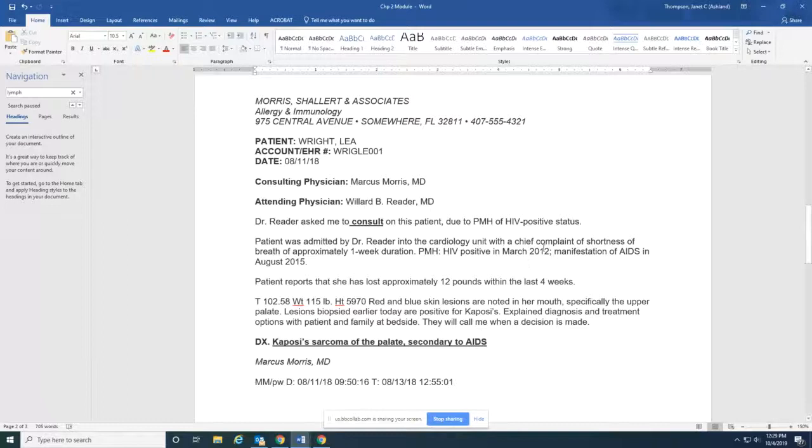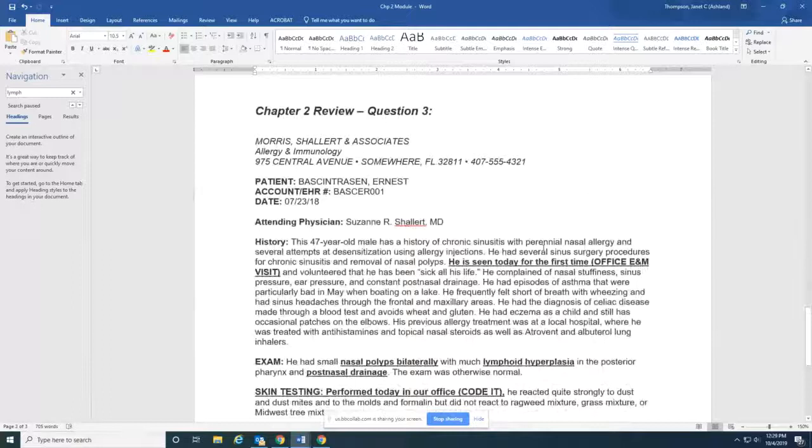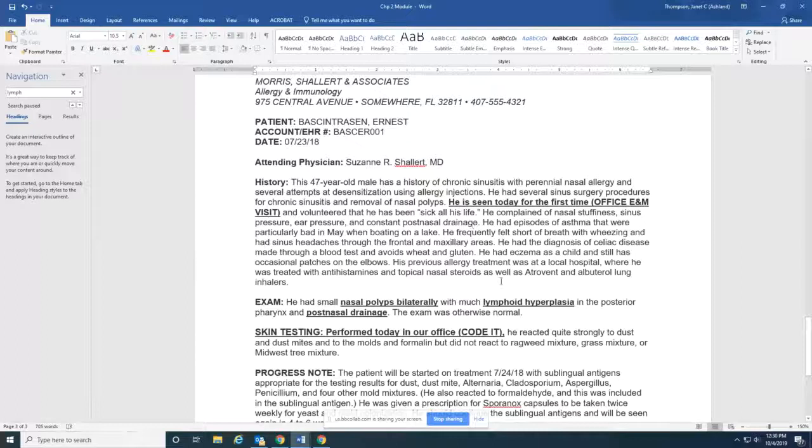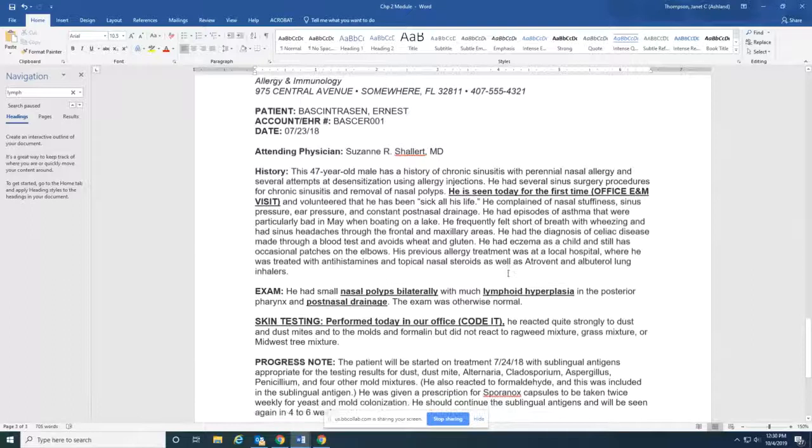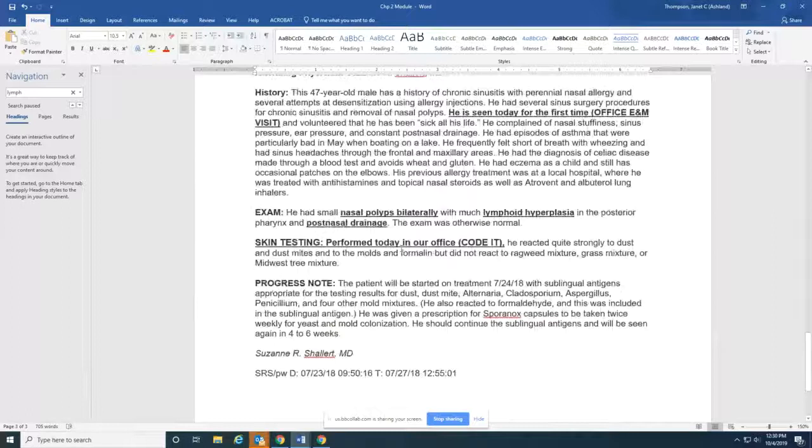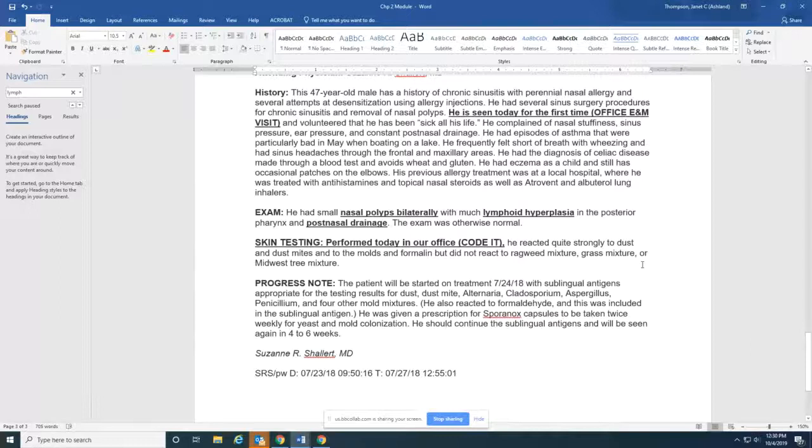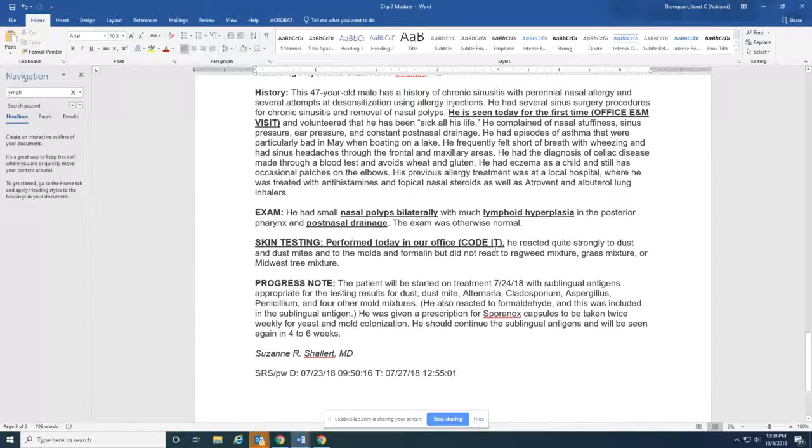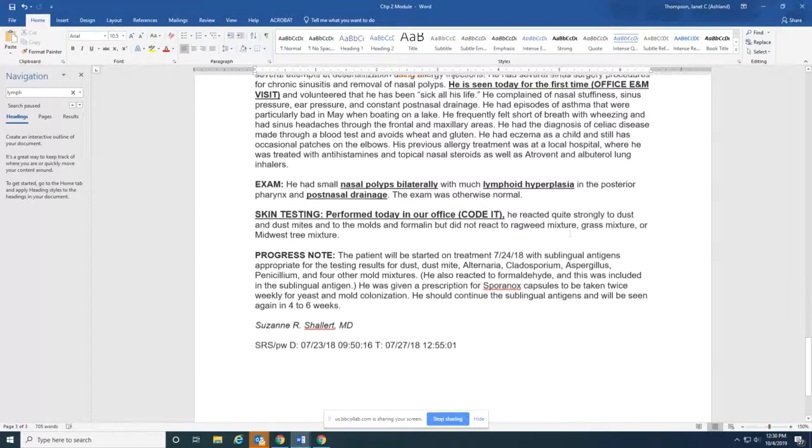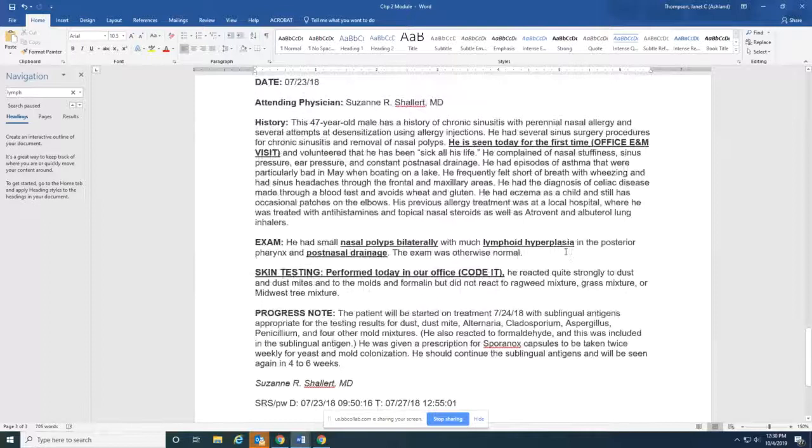It's not too hard one to code. And question 3 of the chapter 2 review is a patient. Okay, I've highlighted here he is seen today for the first time. So that's an office E&M visit for a new patient. And this one was pretty confusing. It didn't have a straightforward diagnosis. So I highlighted what you're going to code the diagnosis from. So he had nasal polyps. That's one diagnosis. He had a lymphoid hyperplasia. That's a second diagnosis. And he had post-nasal drainage. So those are the diagnoses that we're coding. And also there was skin testing performed in the office. So I have a note there you're going to code that also, the skin testing. And that skin testing code is going to come from the medicine section of CPT.